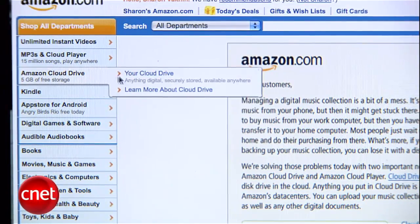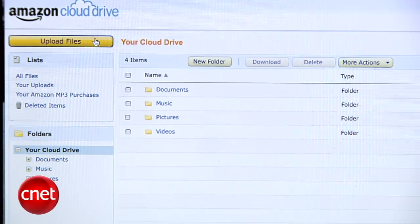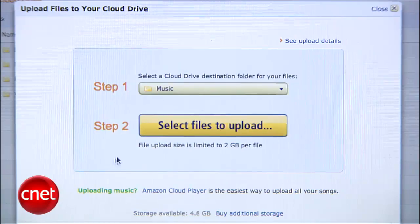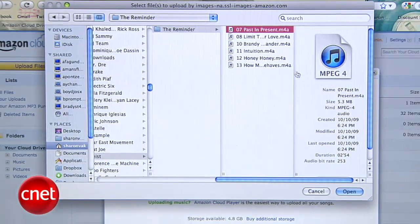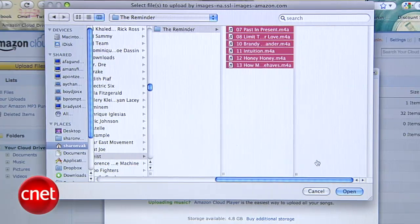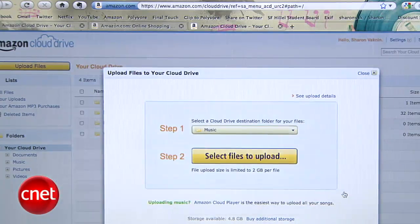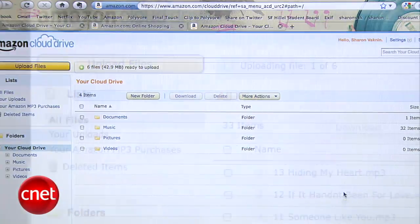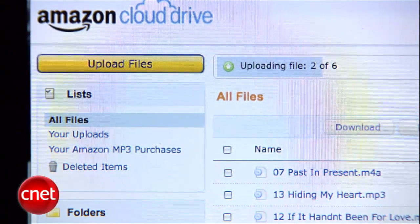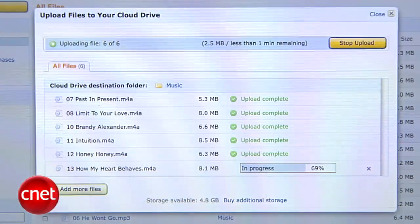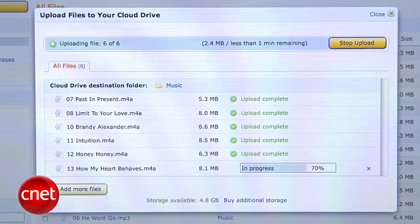First, set up an account on Amazon.com and upload music to your account. It's pretty straightforward. You can upload almost any MP3 or AAC files, so music you've downloaded from iTunes, Amazon, or other stores will work. You can also use music ripped from CDs, no matter where you got them.